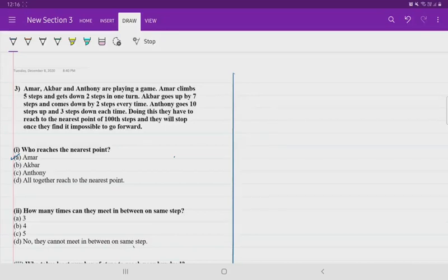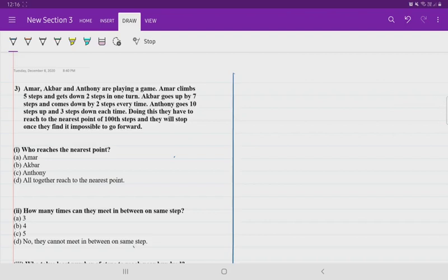Hello friends, let us learn the CVSC case studies for 2021 examination. Please watch my previous video for continuity. In this video, I will be starting with question number 3.